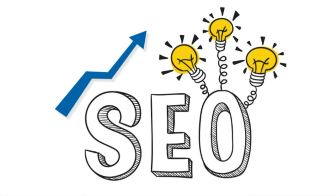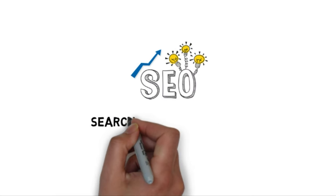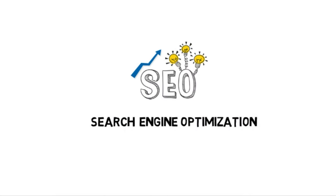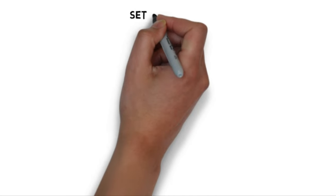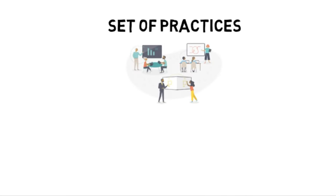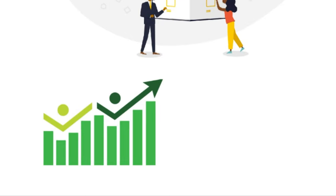SEO is also known as search engine optimization. If you look up the definition of SEO on Google, it's going to say that it's a set of practices designed to improve the appearance and positioning of web pages in organic search results. But what exactly does that mean?